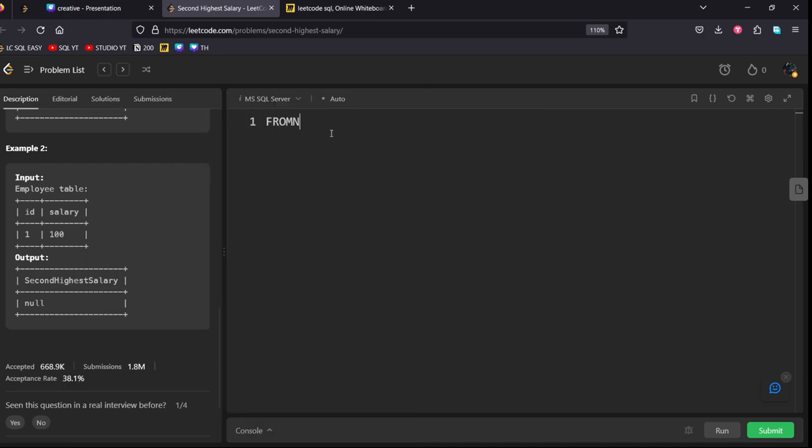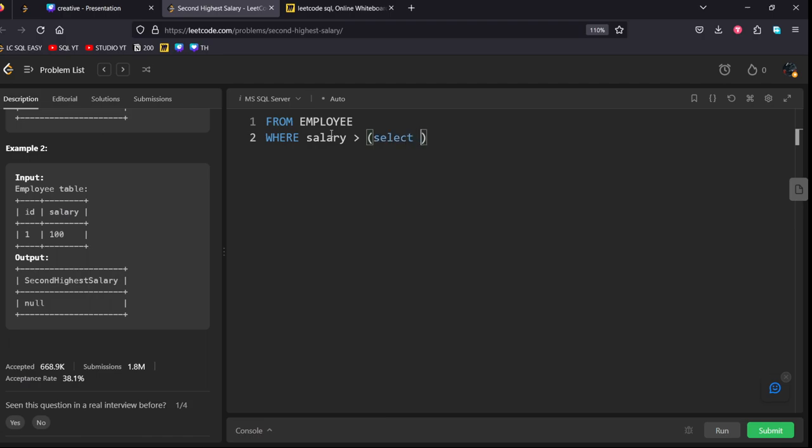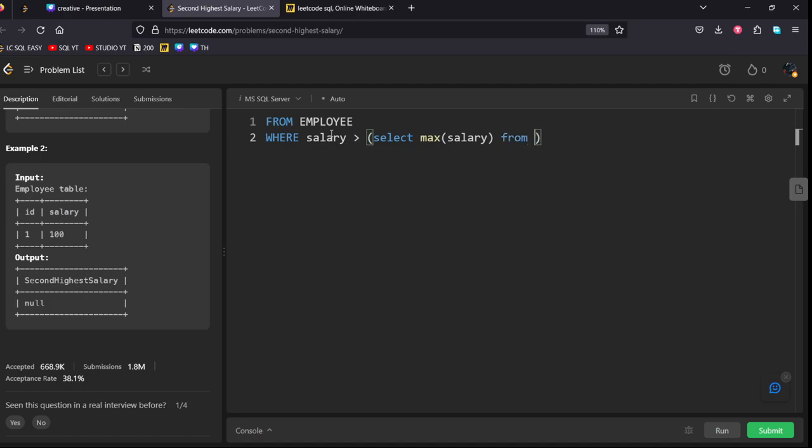From employee, from employee, where salary, let's use small letters salary, greater than, select max of salary, from employee.